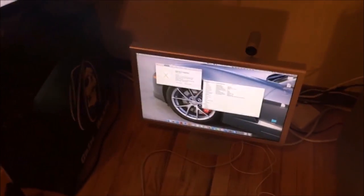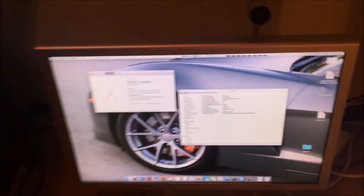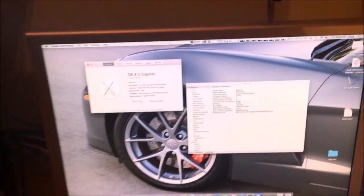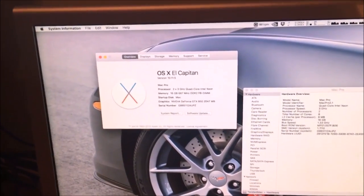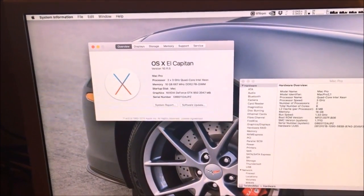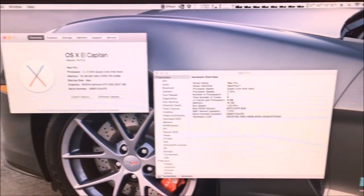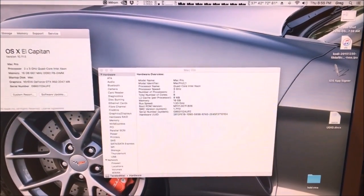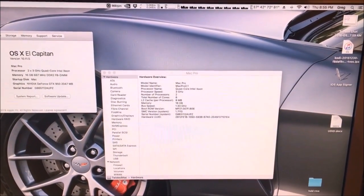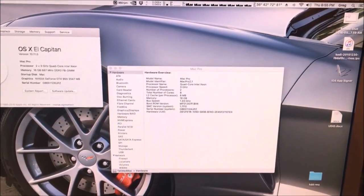Here's some proof. It's running El Capitan right now and it says right there Mac Pro 2,1.